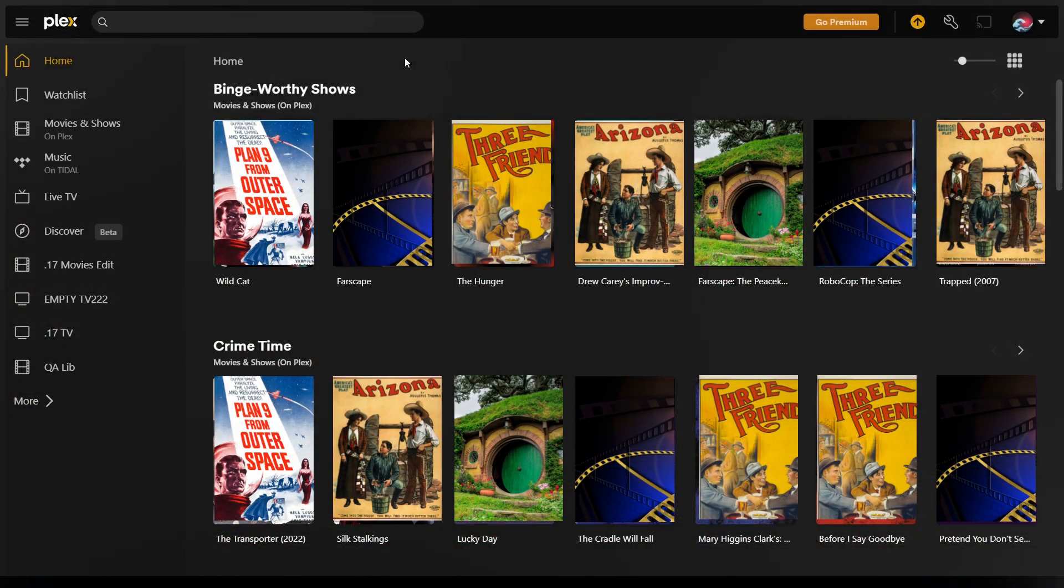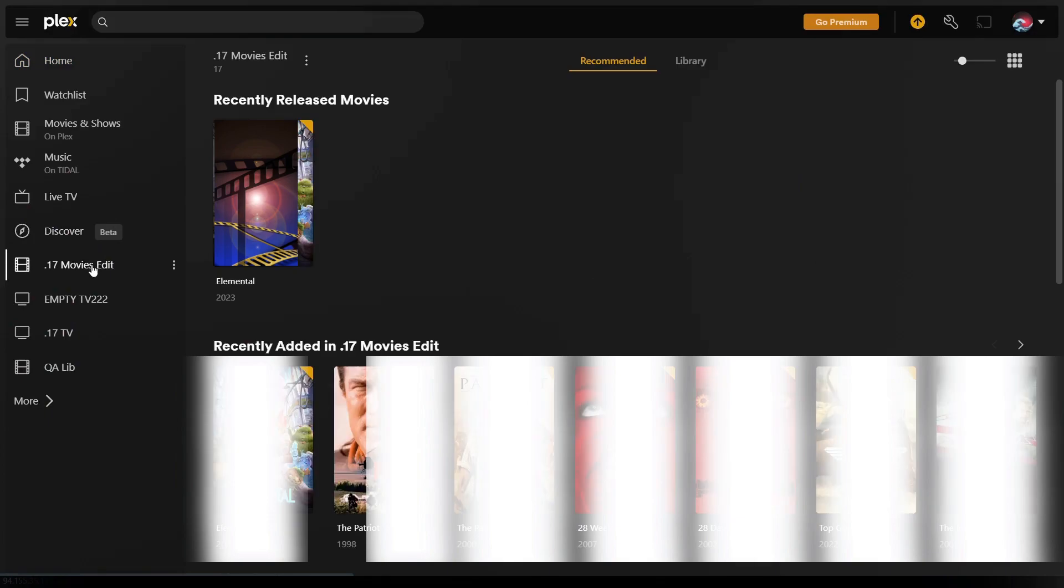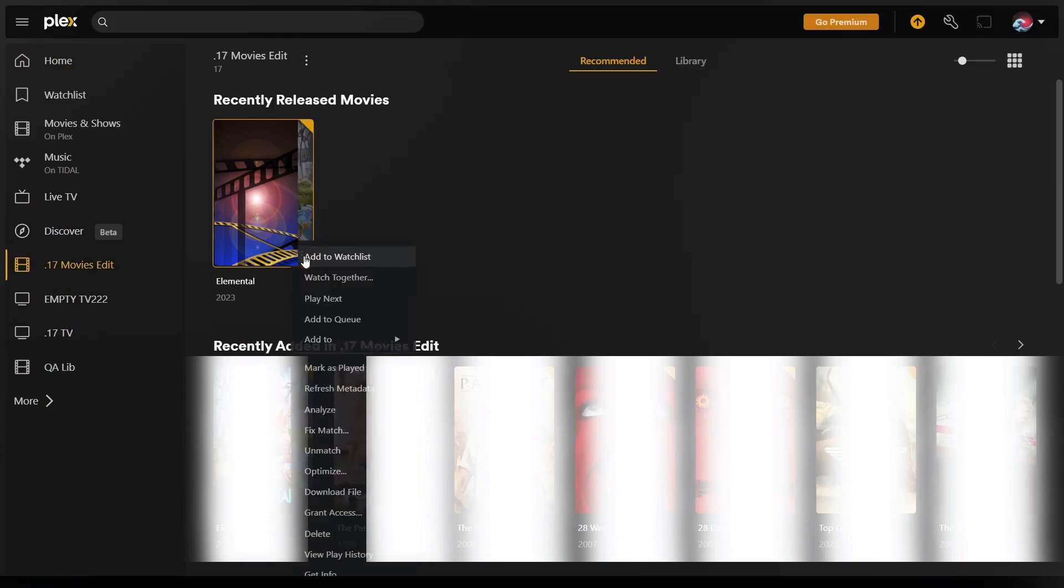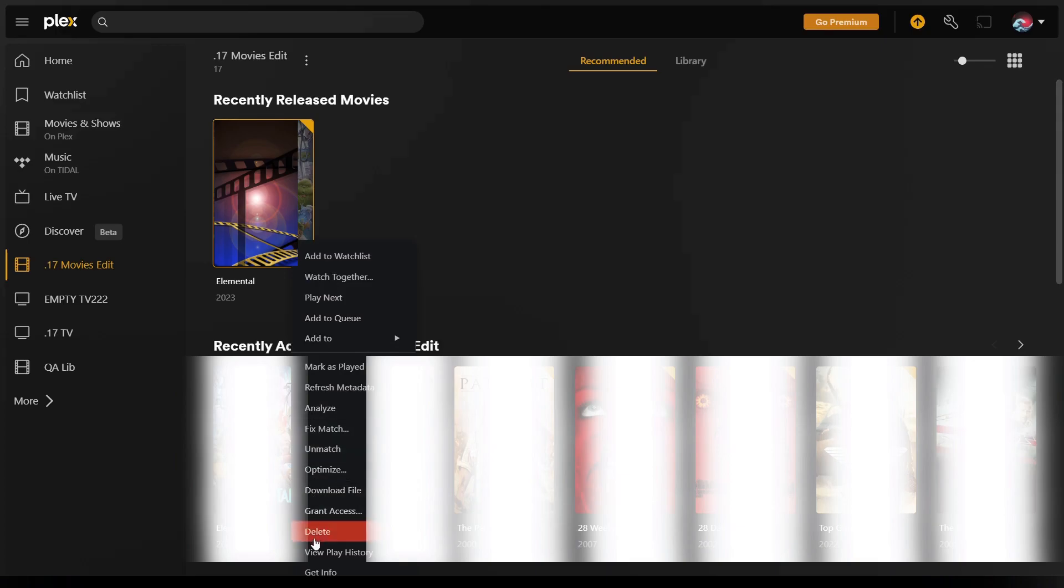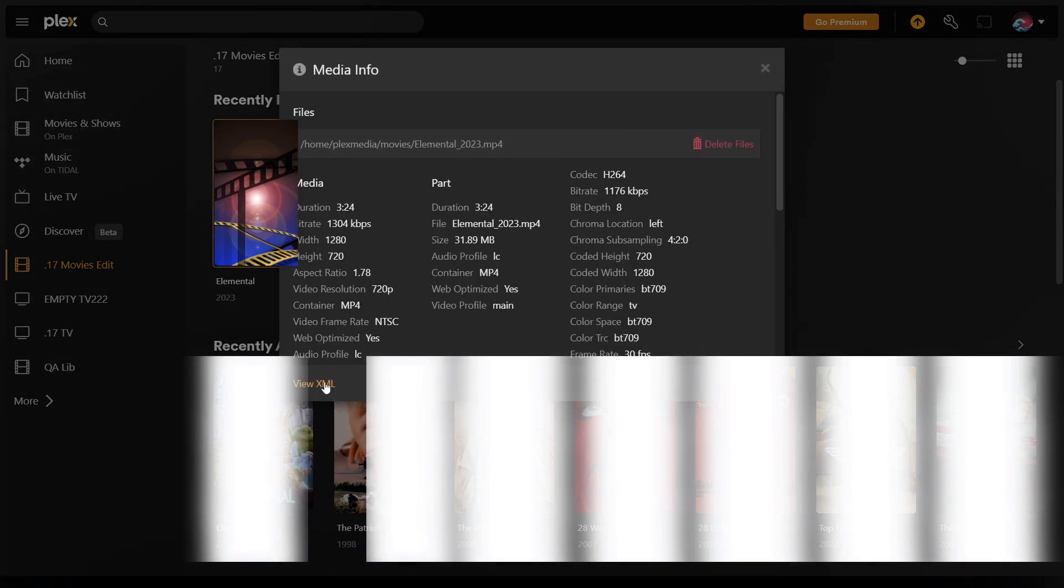Sign in to your Plex web app. Go to a library item. Click on the three dots menu. From the drop-down list, click on Get Info. Navigate to bottom left, then click on View XML.